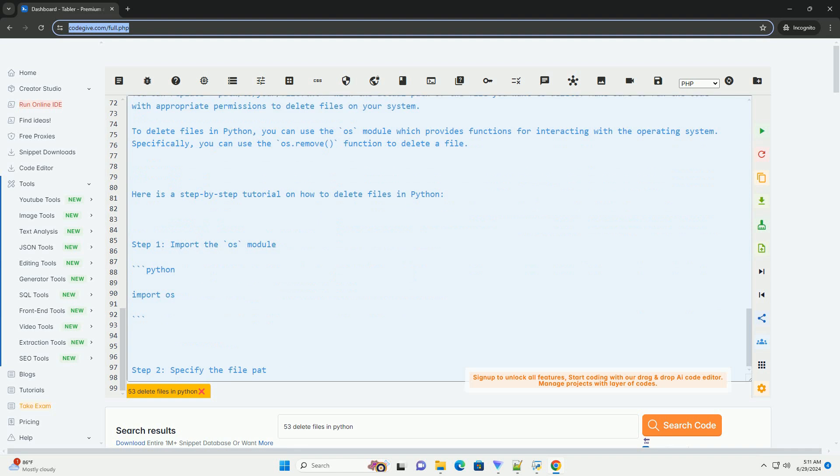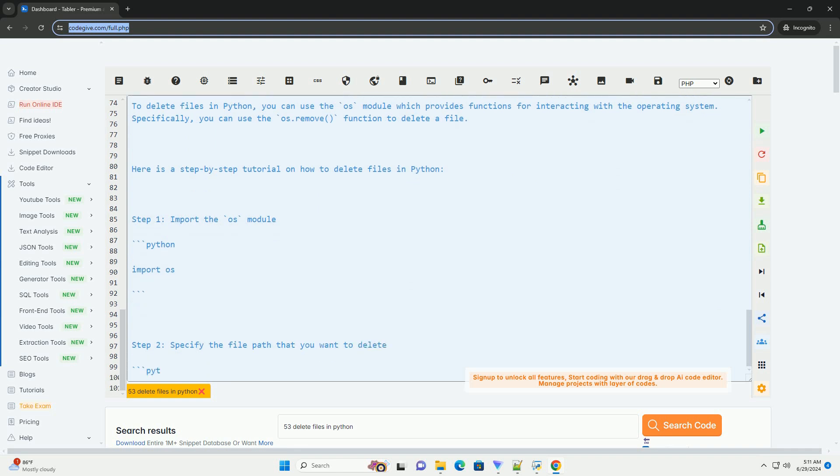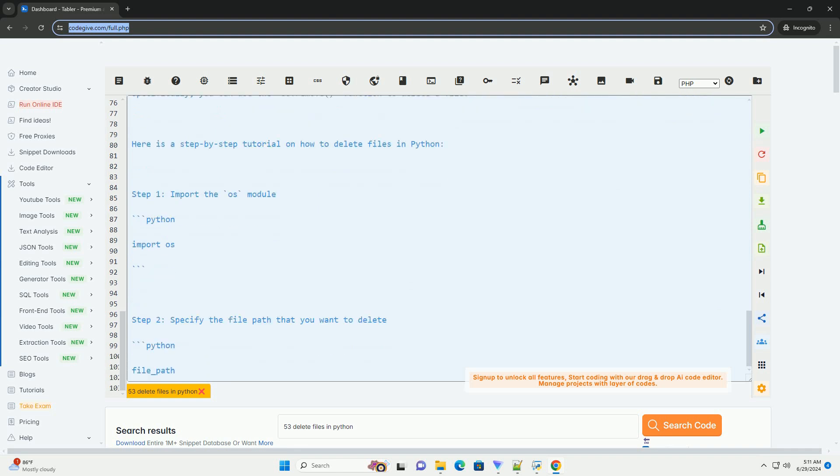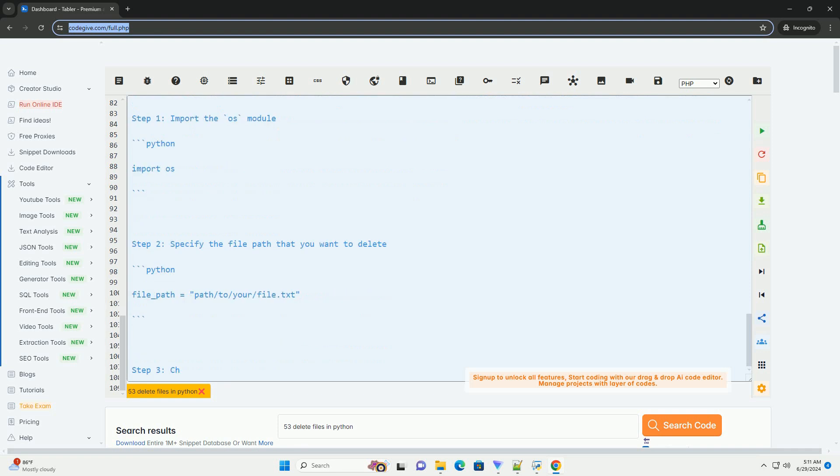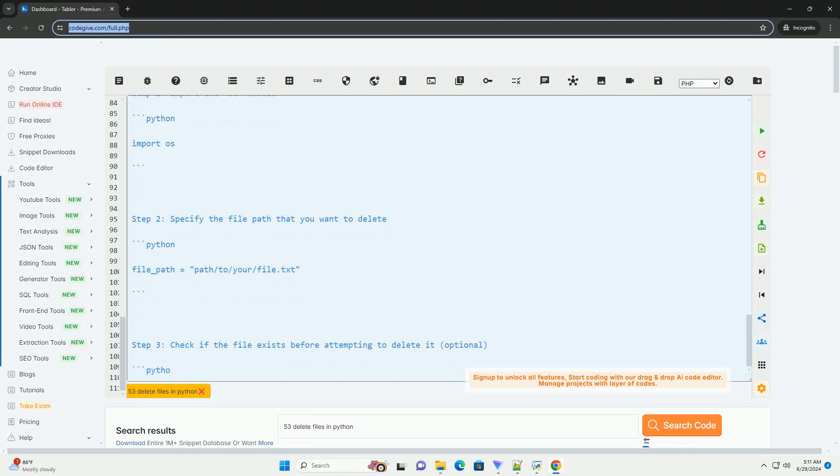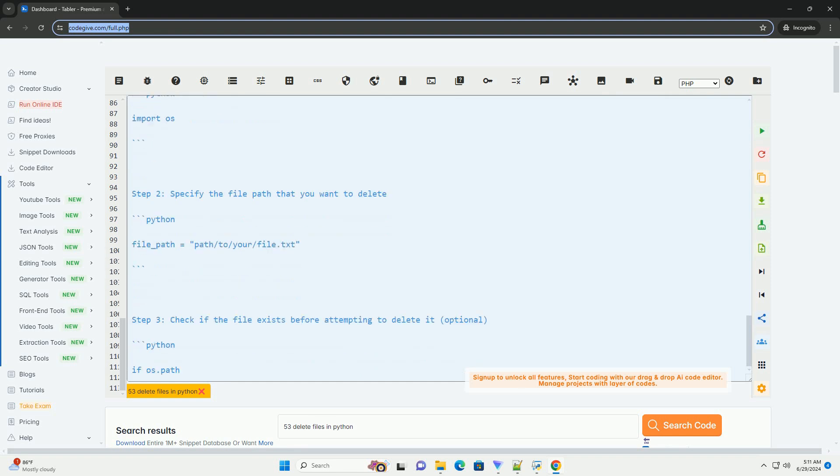You can replace "path/to/your/file.txt" with the actual path of the file you want to delete. Make sure to run the code with appropriate permissions to delete files on your system.